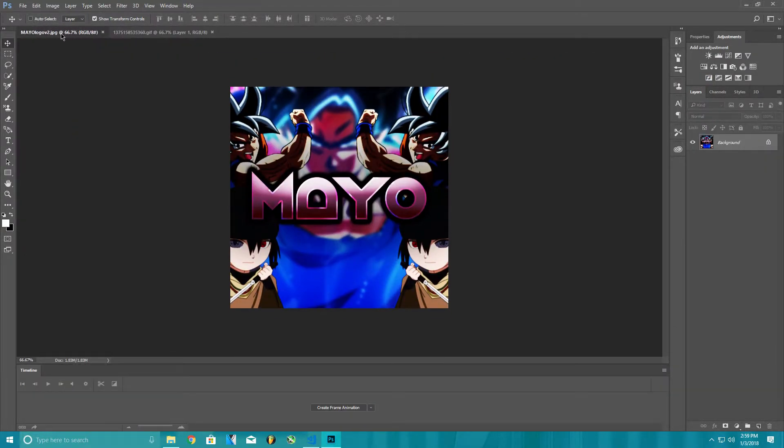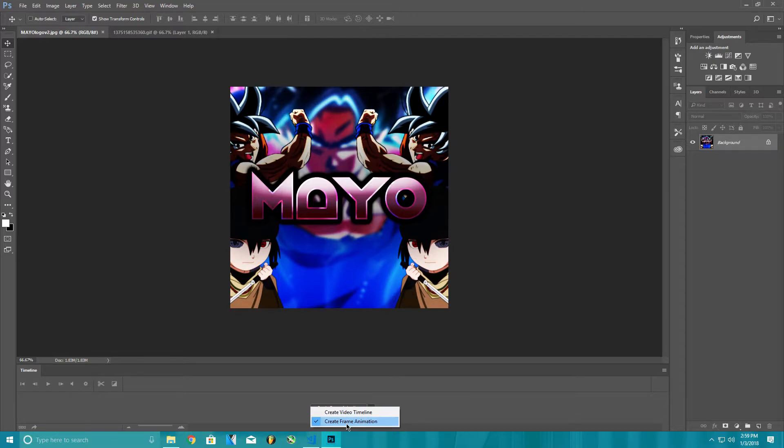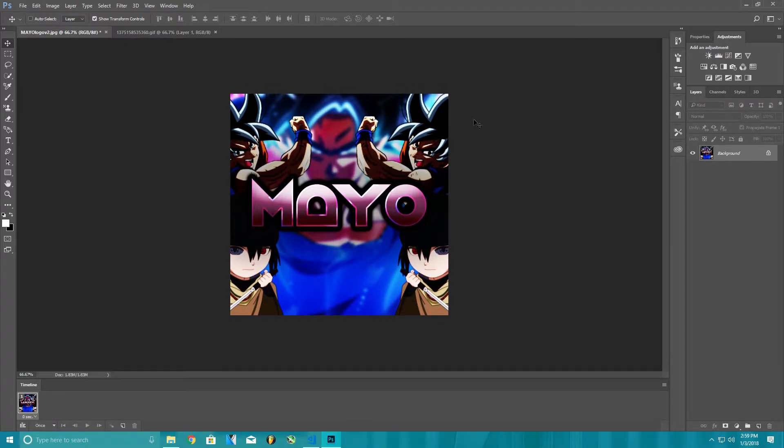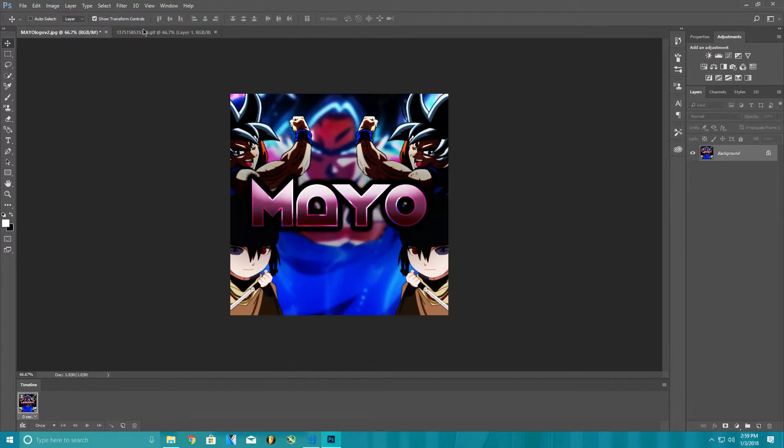First off we're gonna do, click on this little thing. Make sure it's on create frame animation. Click animation, then create frame animation. Then what you want to do next, go down to your GIF part.